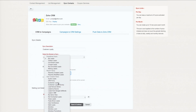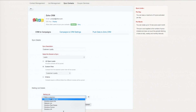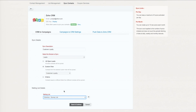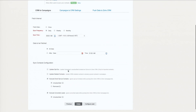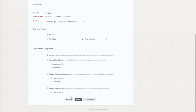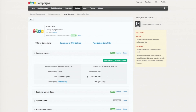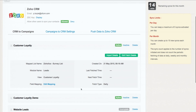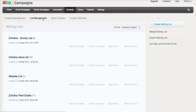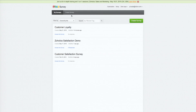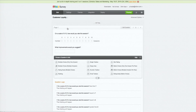We called the custom view 'Customer Loyalty' and moved them to a mailing list. So now the sync is happening — we're doing a daily sync, and you can change all these functions. These contacts will come into your mailing list. Before we wait for that, let me go to Zoho Survey and show the quick survey we've created.